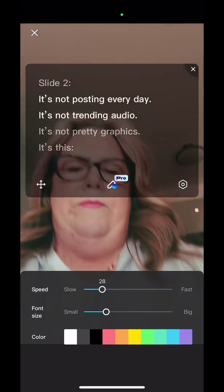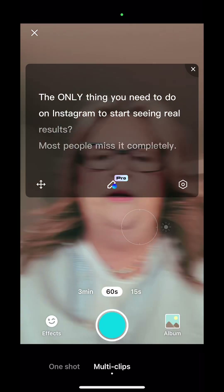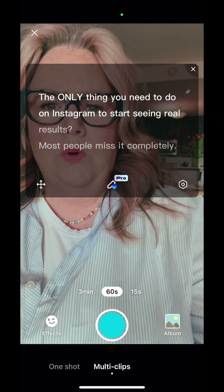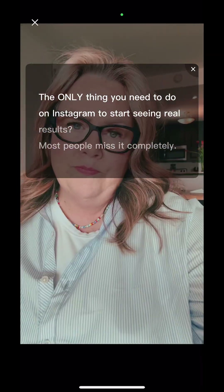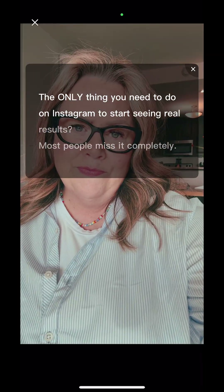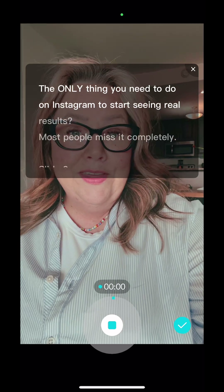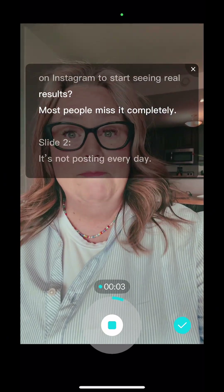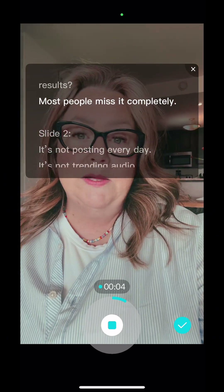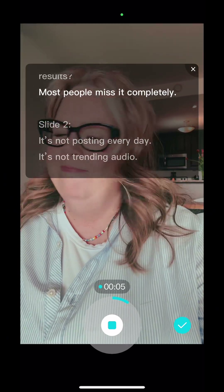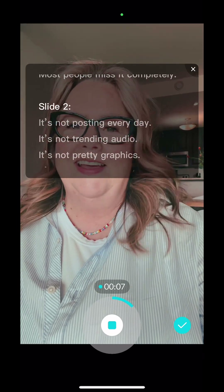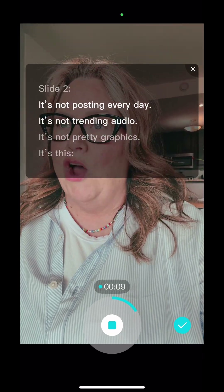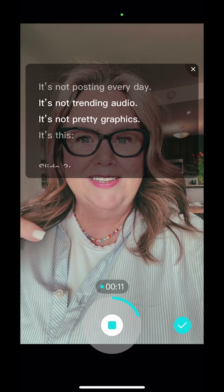Let's try it again. The only thing you need to do on Instagram to start seeing real results and most people miss it completely. It's not posting every day, it's not trending audio, it's not pretty graphics, it's this. It still needs to be faster.